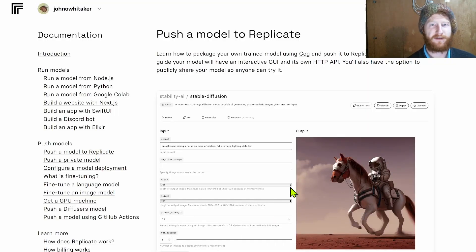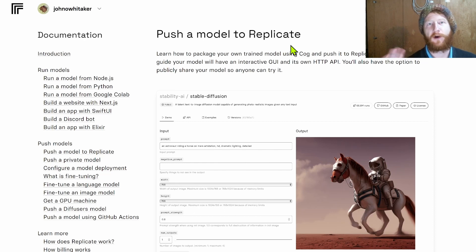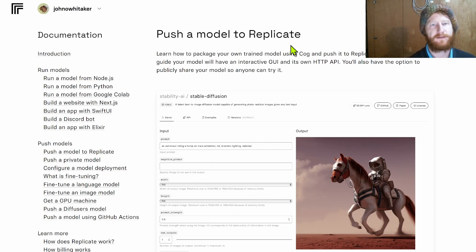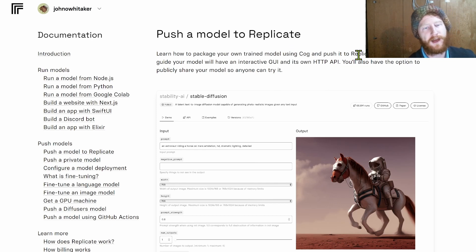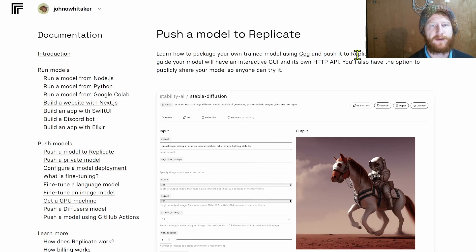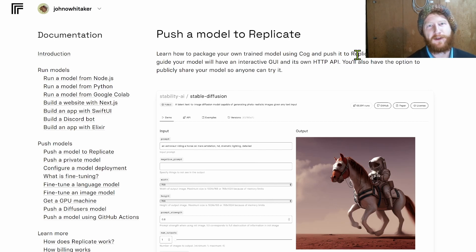For the actual inference part what we're going to do is lean on something called Replicate, which lets you host models on the cloud, pay per second for when they're running so you're not paying to keep something on going all the time. They've really tried hard to make it easy to recreate an environment so that you can have a consistent way to deploy things.